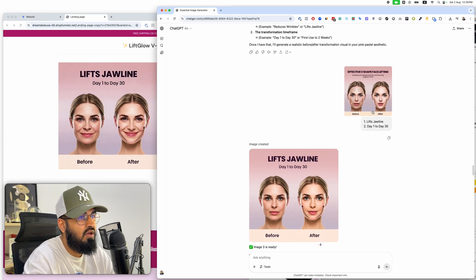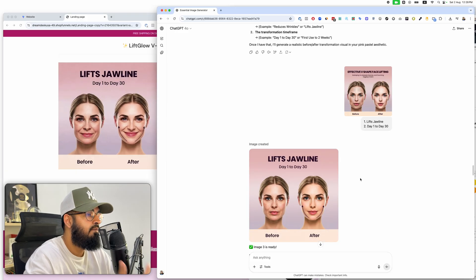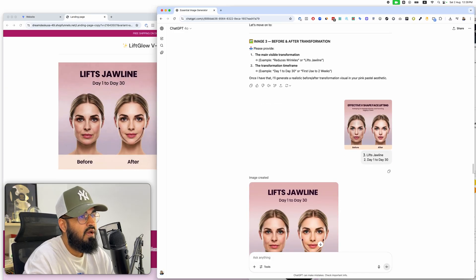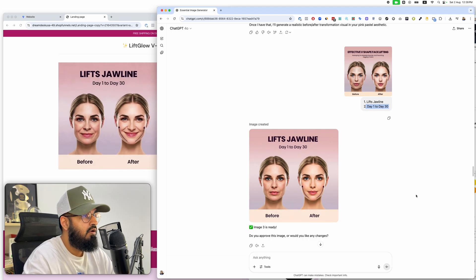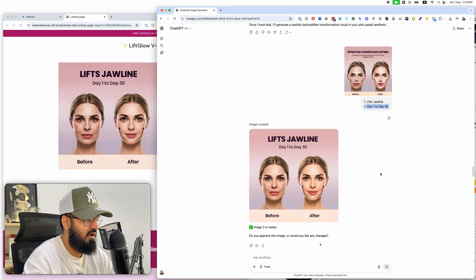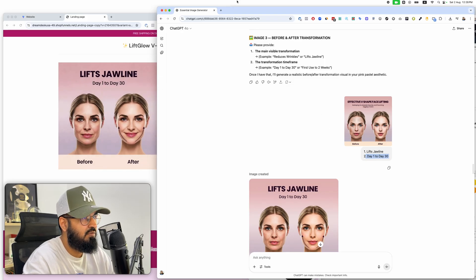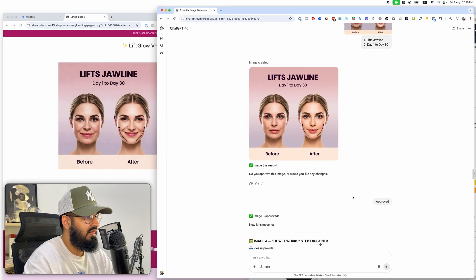The supplier's before-and-after image was clearly fake, but the AI added realism to both sides. I said the main visible transformation is lifting the jawline and the time frame is day one to day thirty. Look at it — day one to day thirty, the before and after, perfectly made and way better than the original. Even without a reference image, this AI employee knows how to generate before-and-afters.